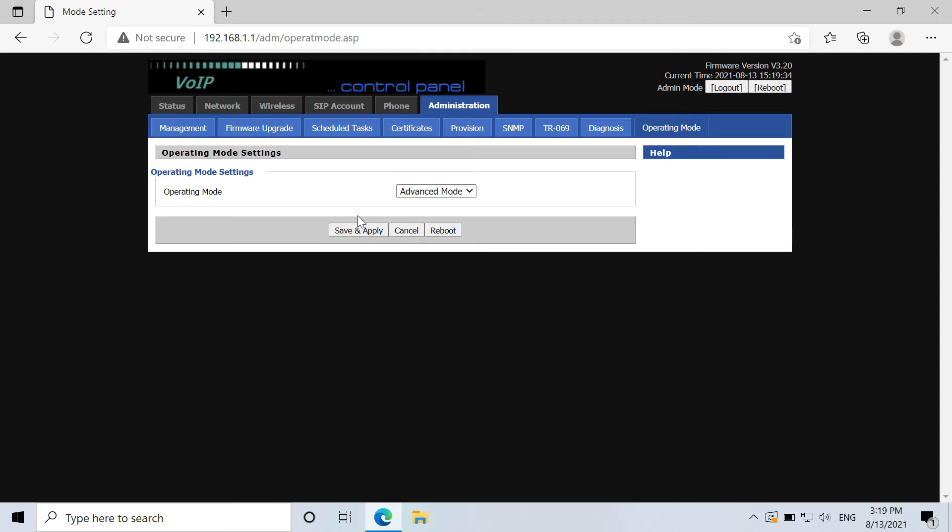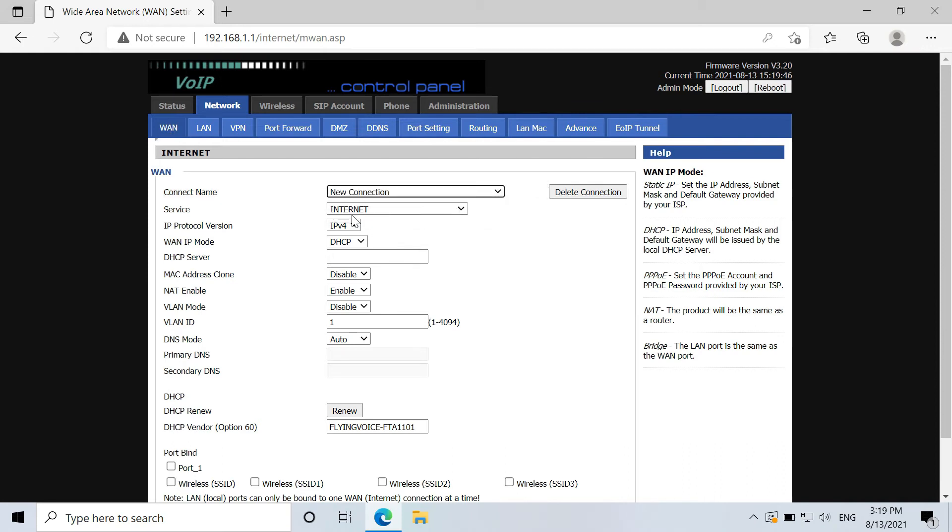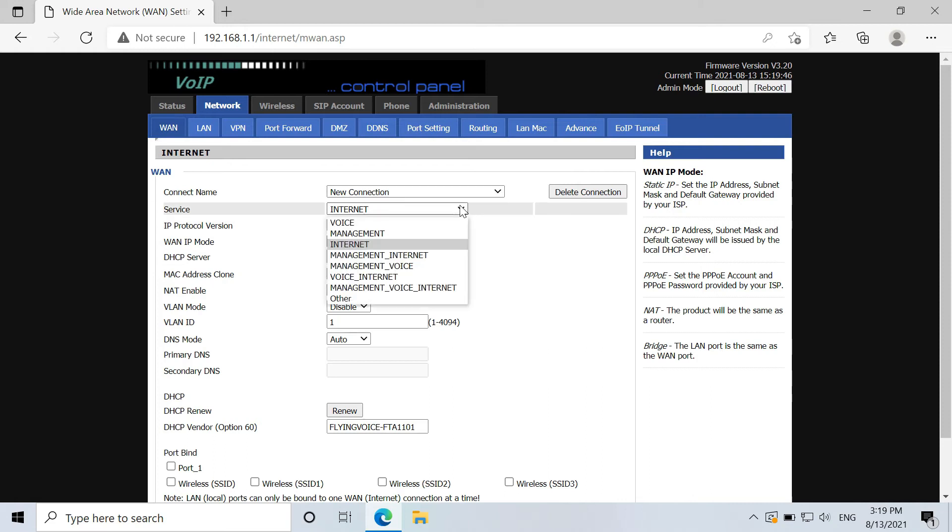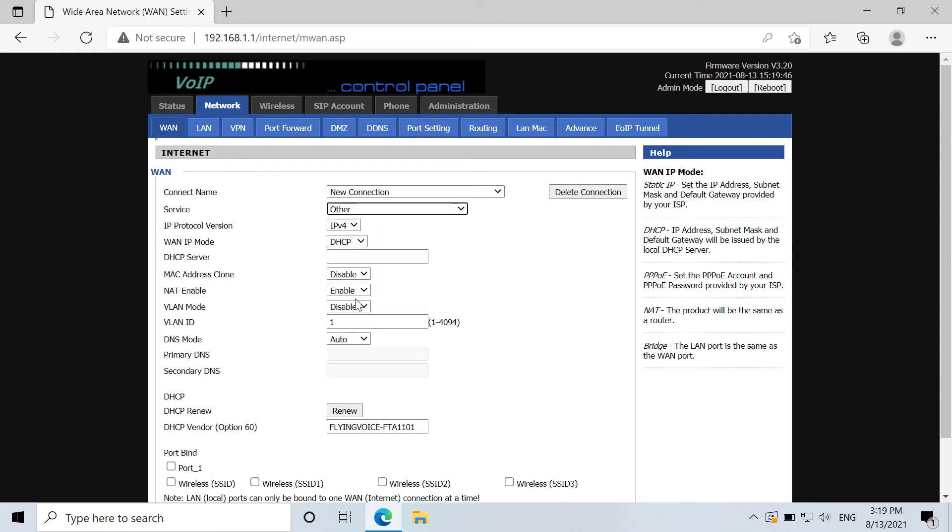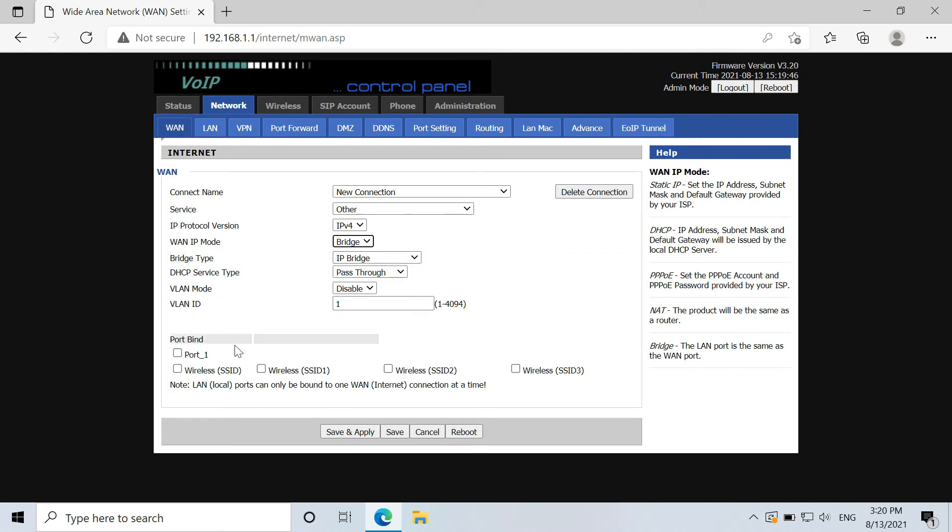Next, go to network and WAN setting. For the connection name, just change into new connection. In the service, just choose other. In the WAN IP mode, just choose bridge. And bridge type is IP bridge. And here you have to checkmark port 1. Next, save and apply.